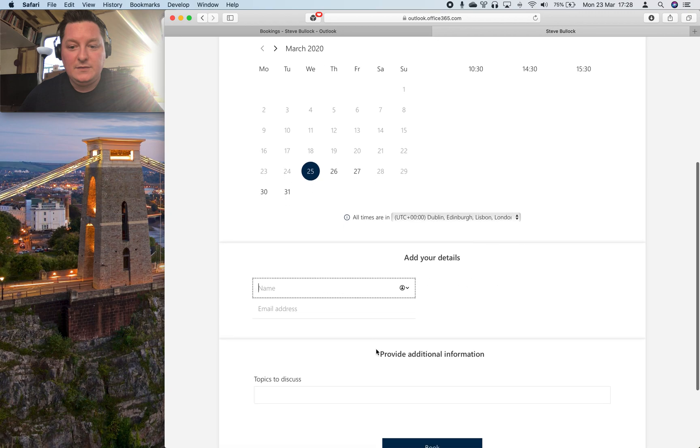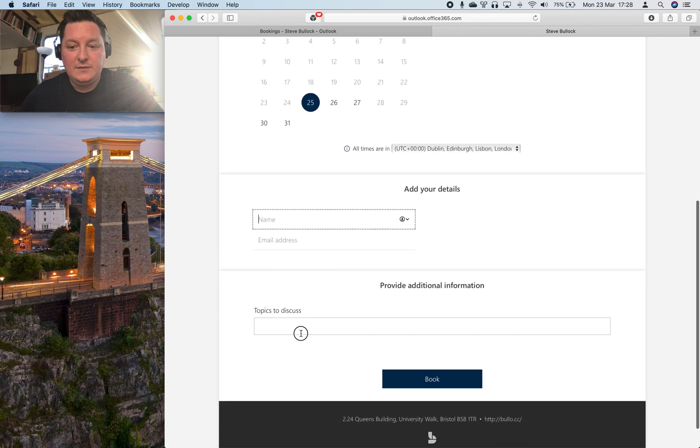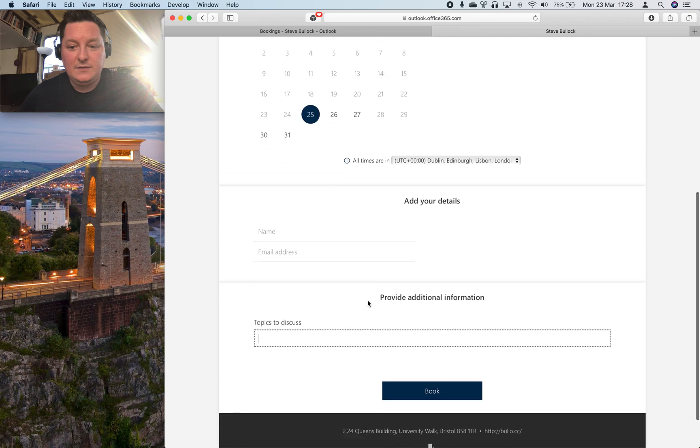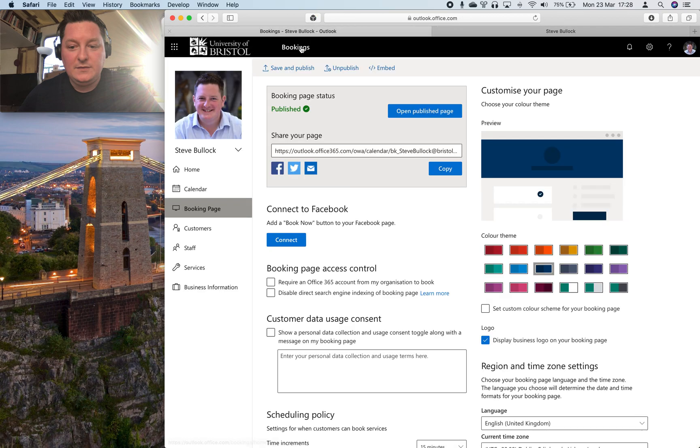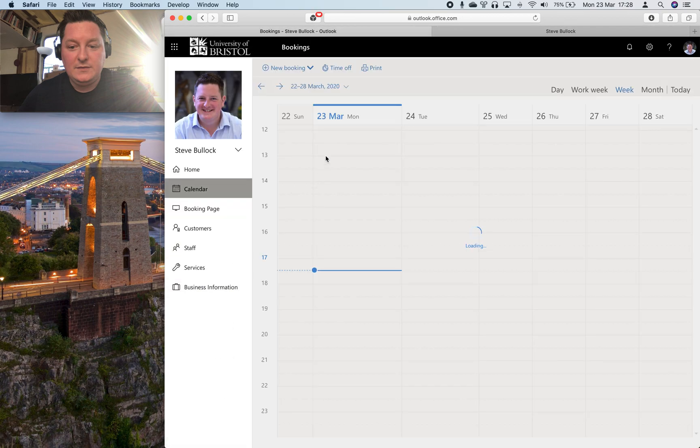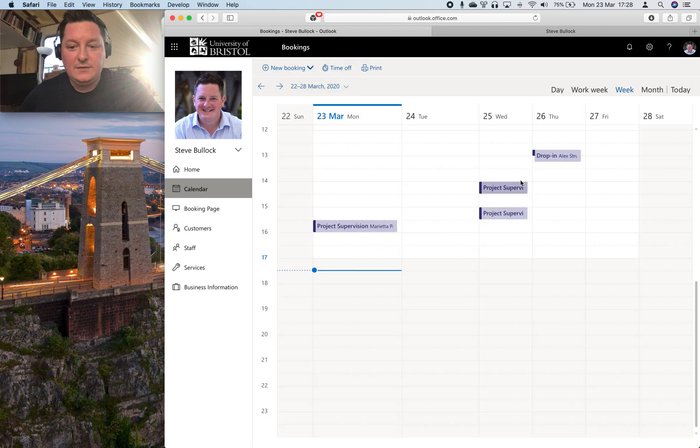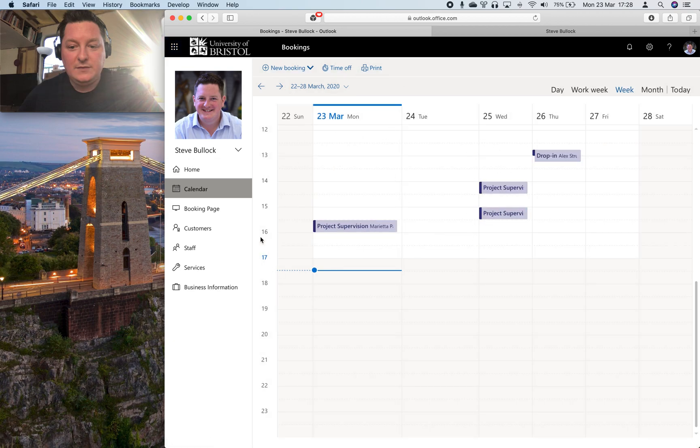They put their details in, they put some additional info and they hit book. And that pops into your calendar. And then you can manage them on the bookings calendar which again is just on the bookings service.